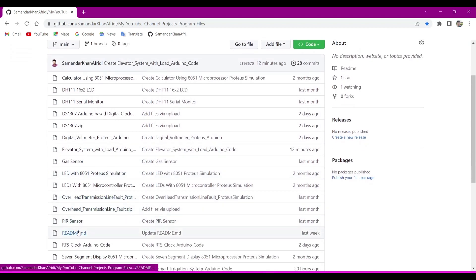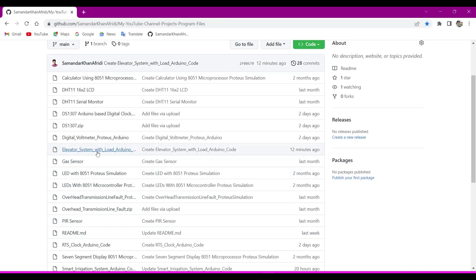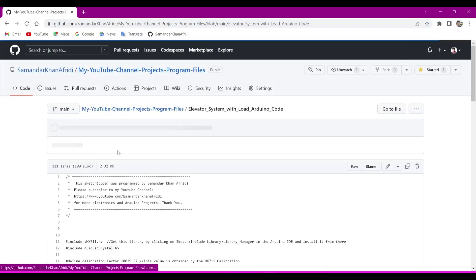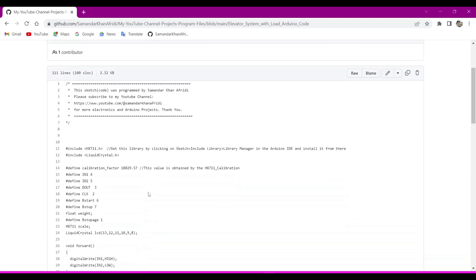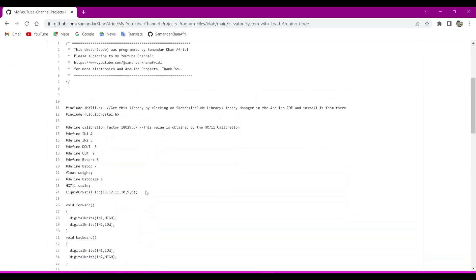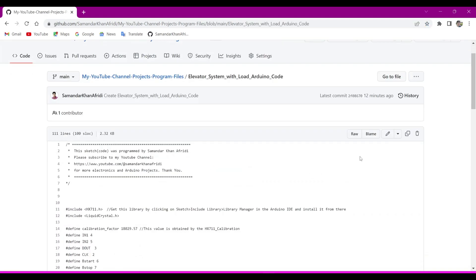Now we will want to open the elevator system with load Arduino code. So click on the elevator system with Arduino code. This is the program. Now we have to copy it. Click to copy it. It is copied.